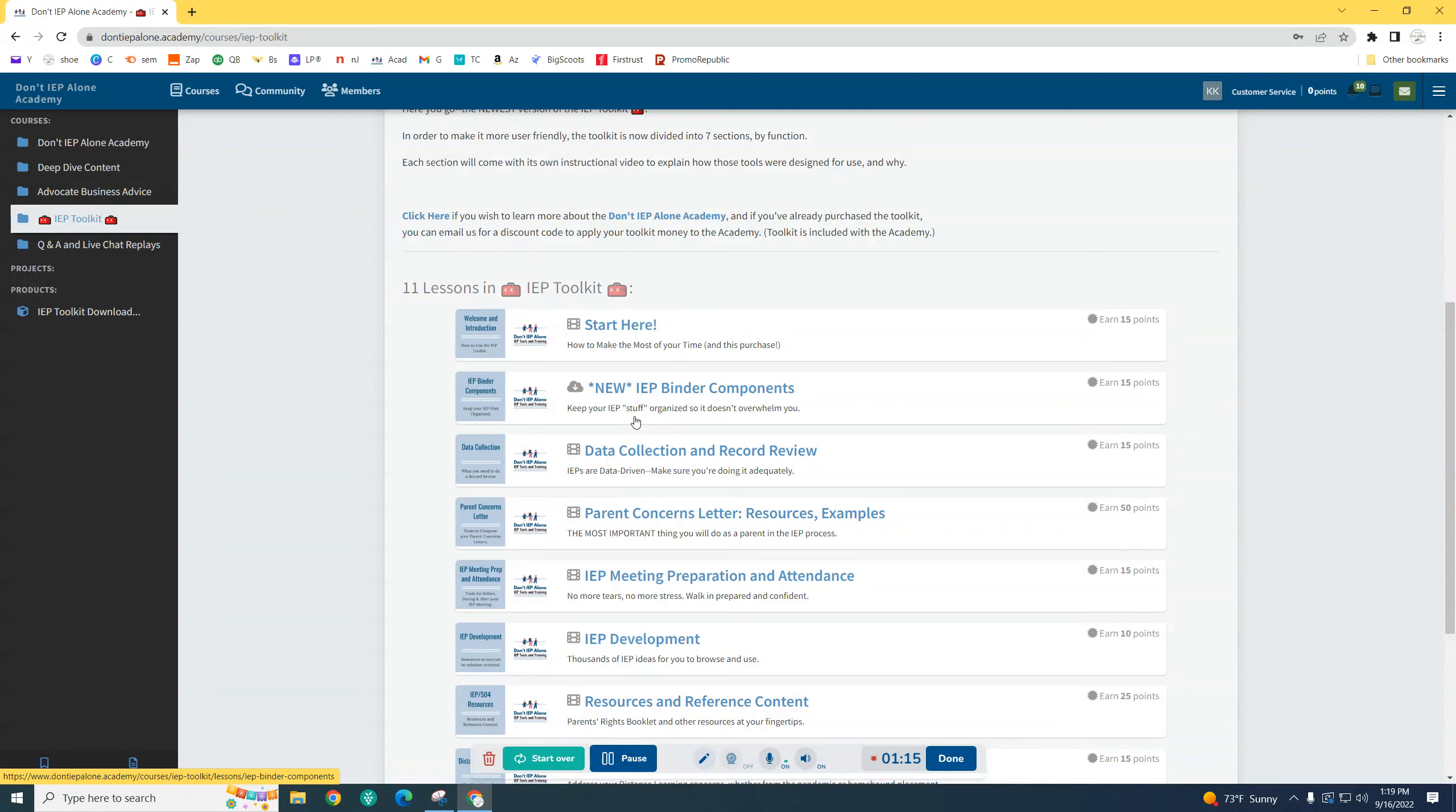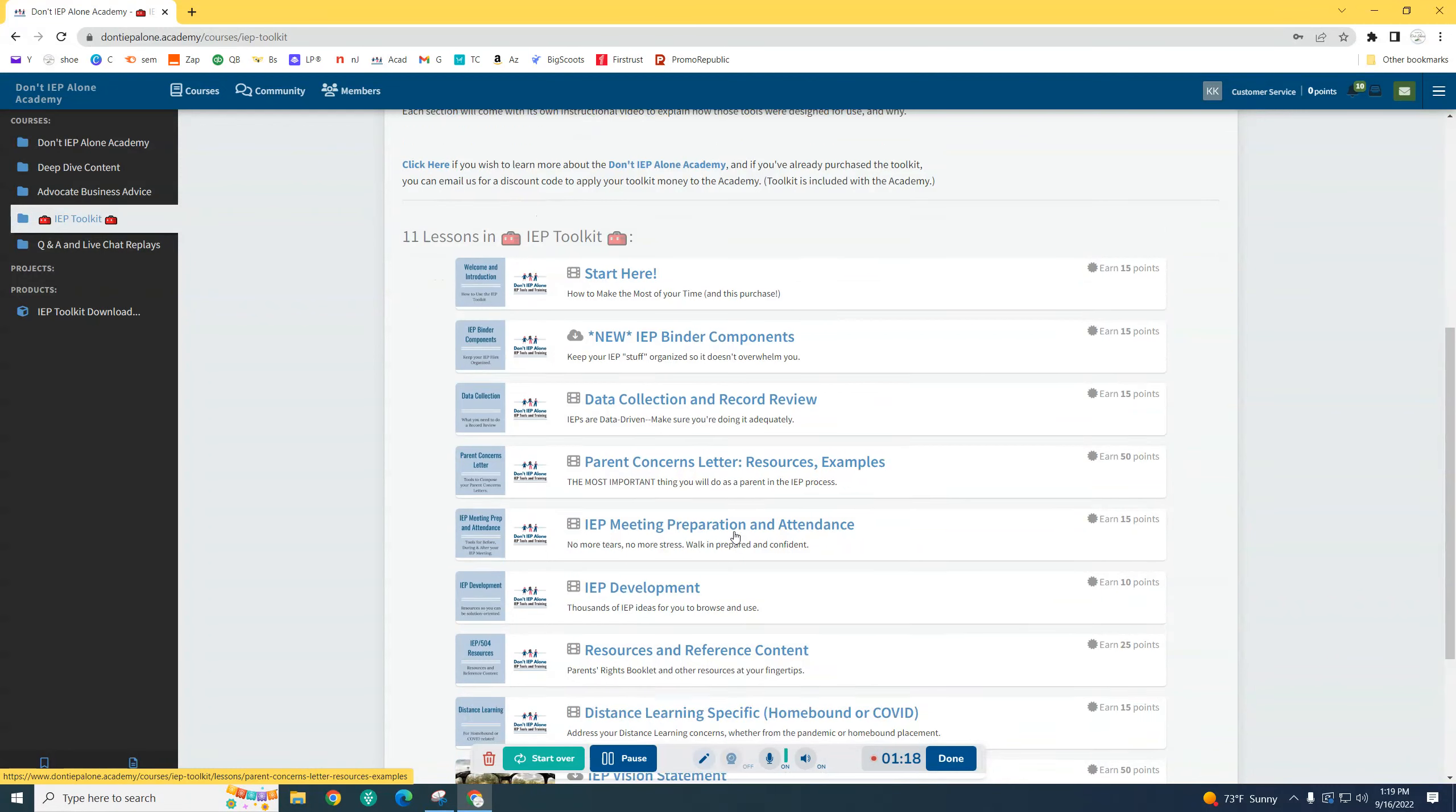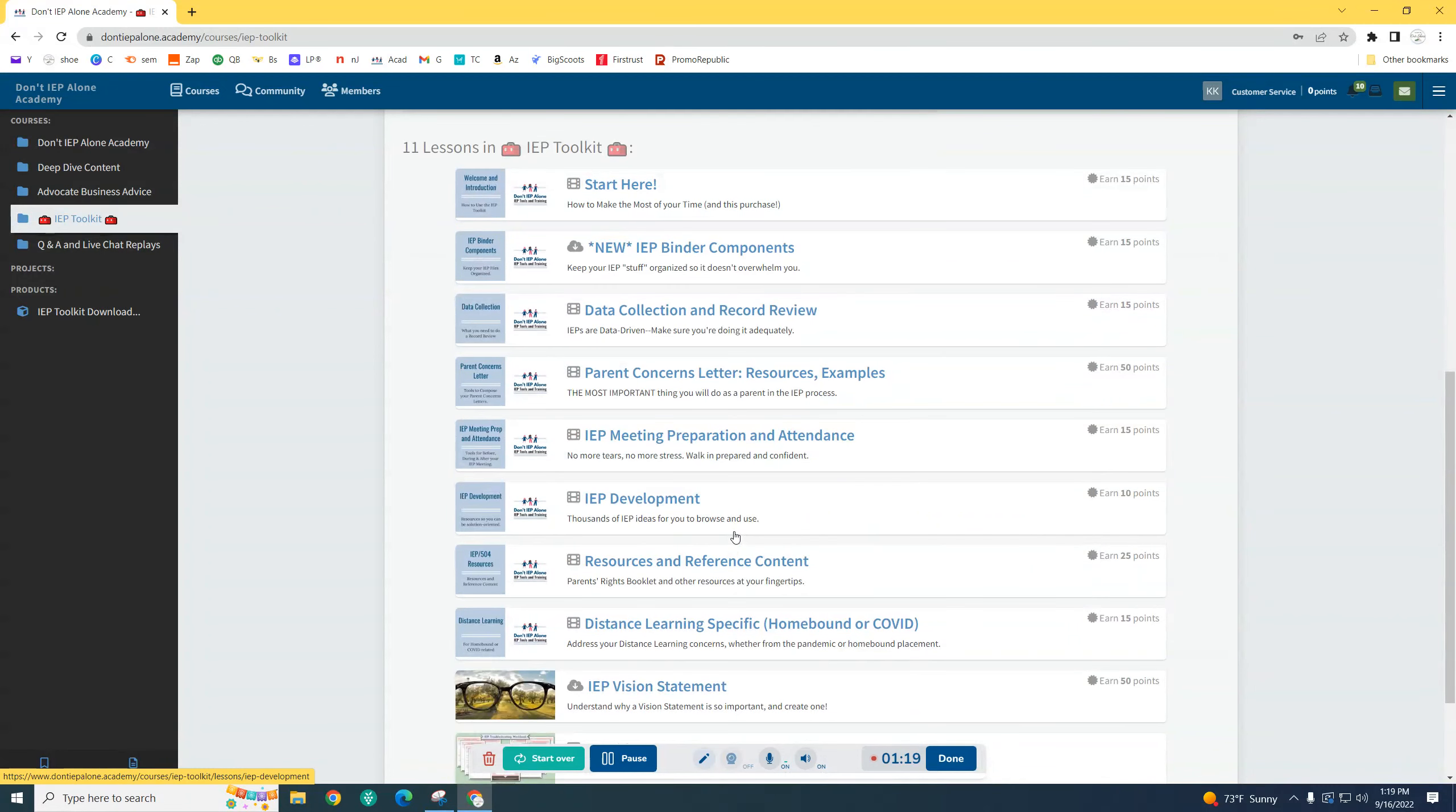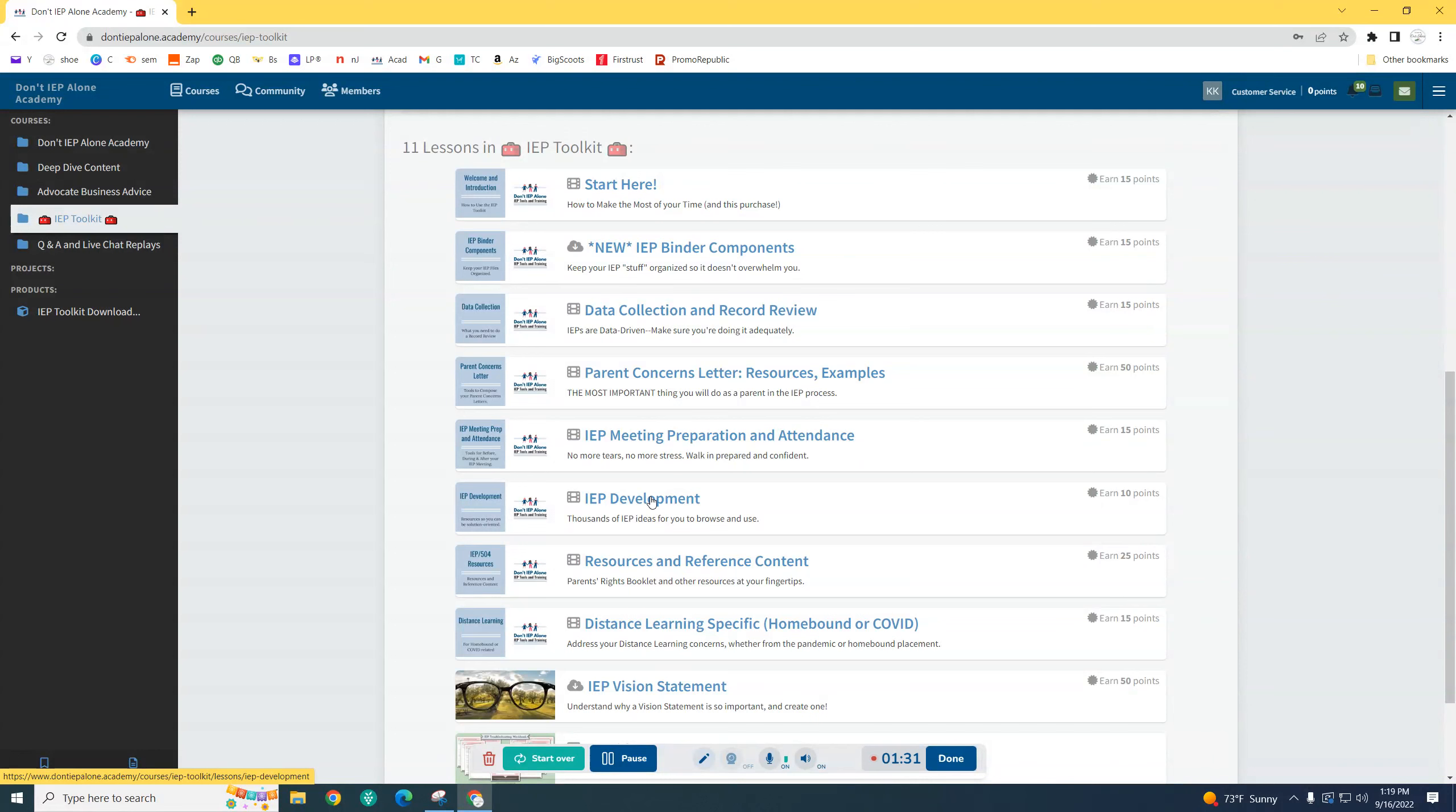It's going to be broken down into more specific sections. So instead of just IEP development, it's going to be broken down into how to write goals and goal ideas and things like that, and then accommodation strategies and interventions will be a separate section.